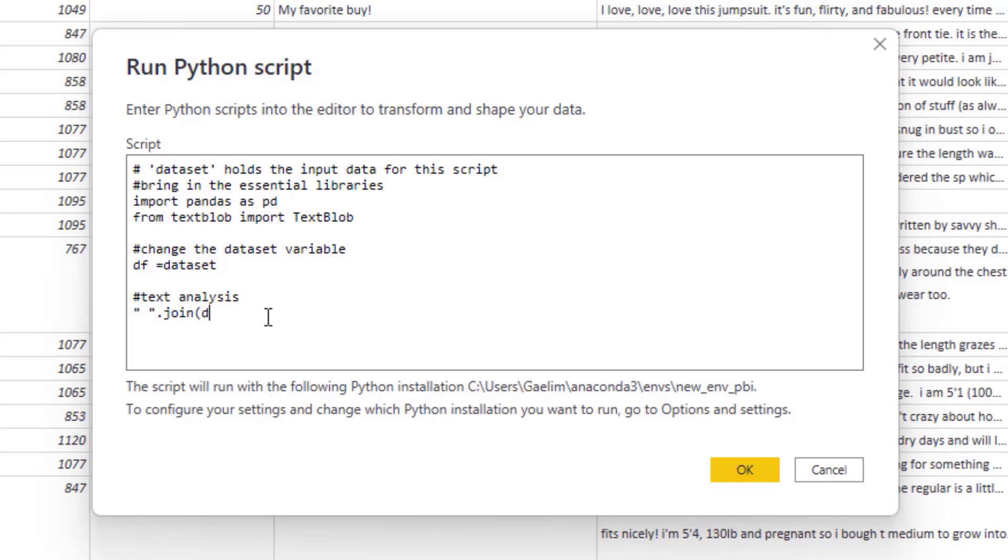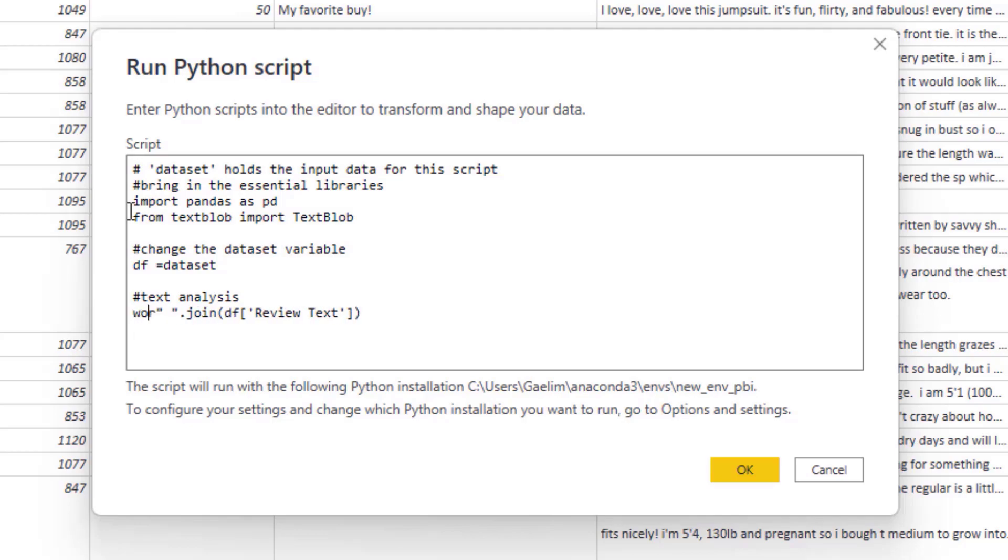And then I'm going to isolate that column, which is review text by using my DF variable, which holds the dataset and then review text in this bracket notation, which isolates the column. Now that will join everything, but we need to save it as what we want. So we're going to create a variable, we're going to call that words.